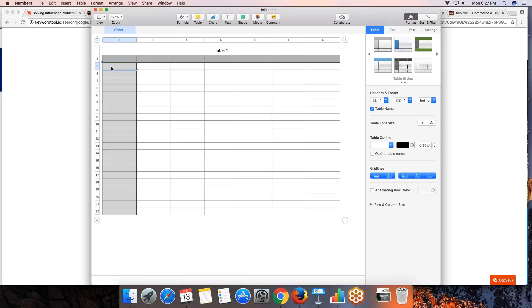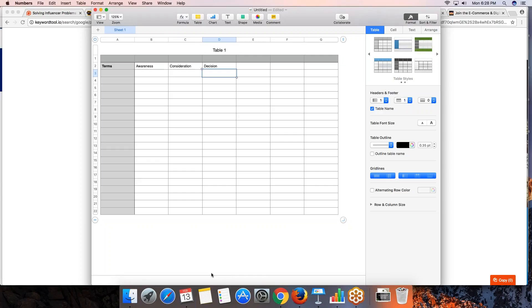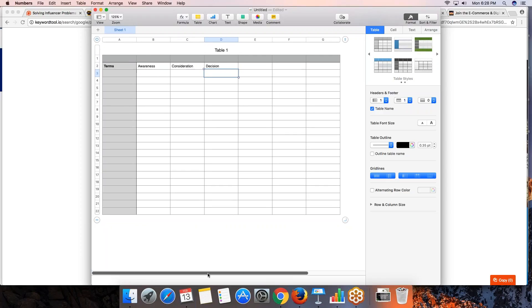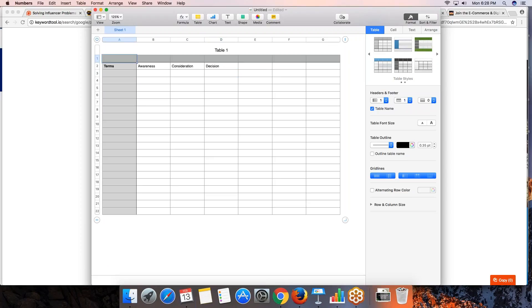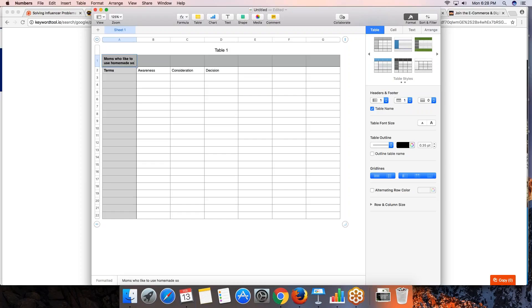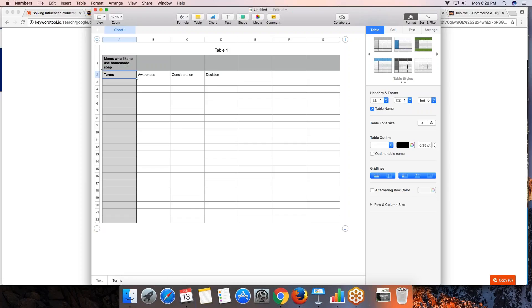Once you put the keywords into a sheet, you want to sort them into awareness, consideration, and decision stages. Remember the buyer's journey only makes sense if you know who your target market is. You can't make a buyer's journey type of content without your target market in mind. Let's say our target market is moms who like to use homemade soap.